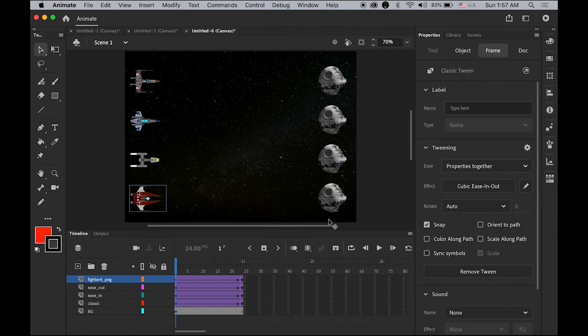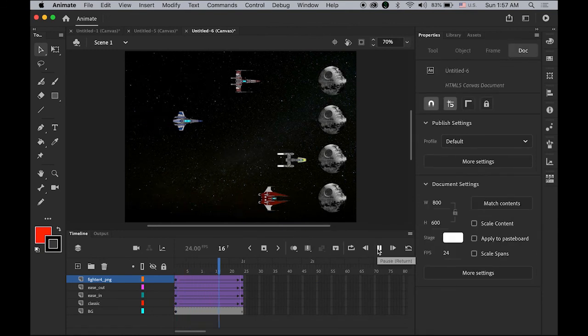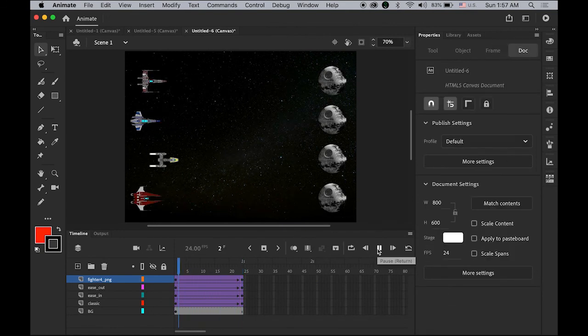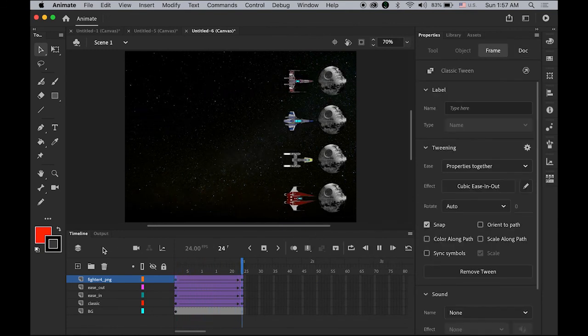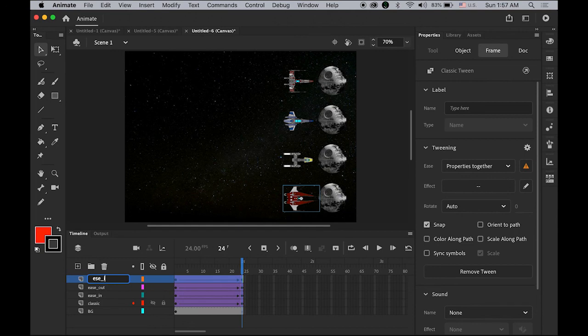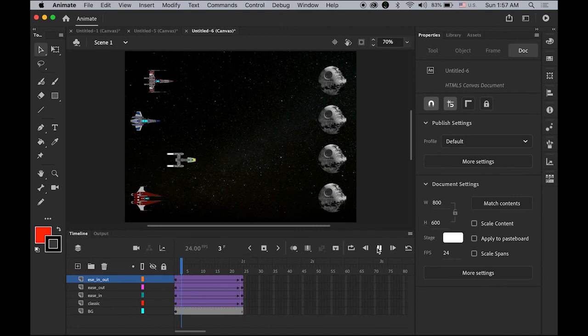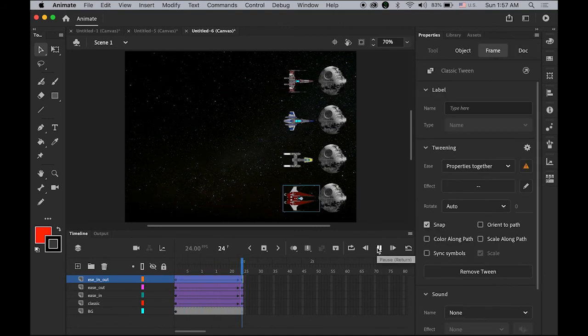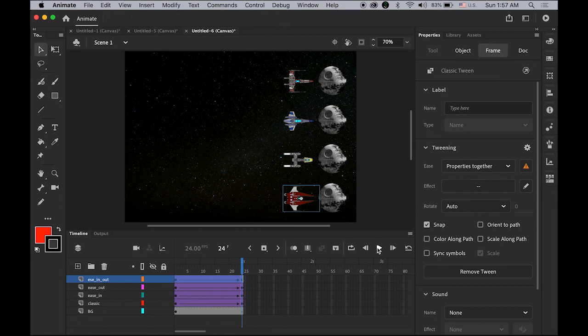Let me rename it as Ease In and Out. So four fighters, one second time duration, but they are animating at different speeds by controlling these ease options.